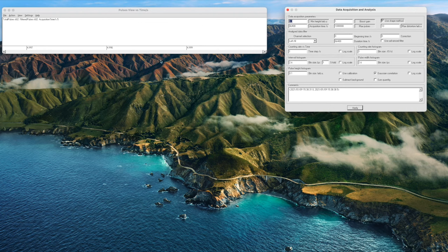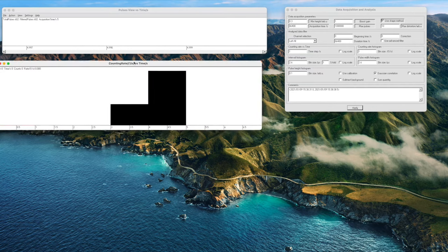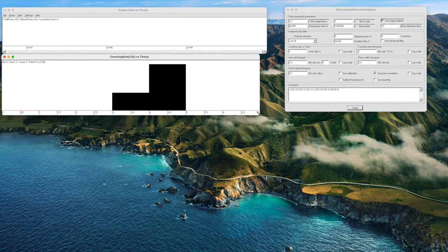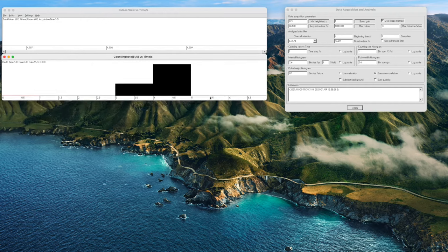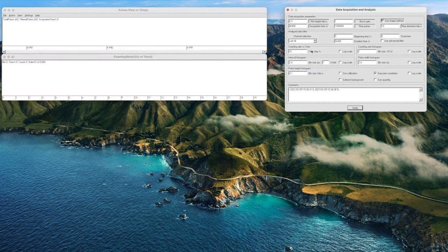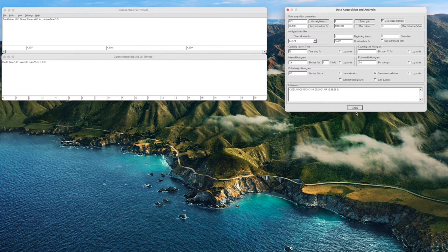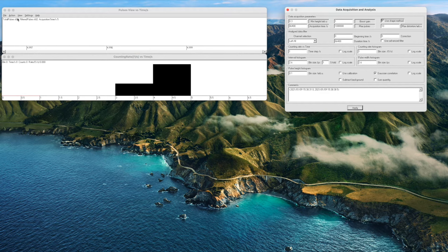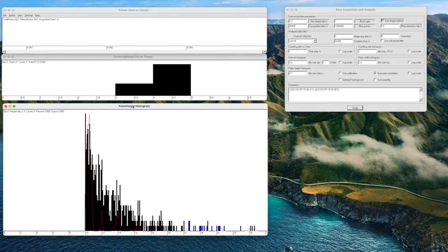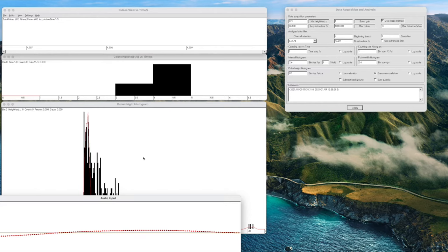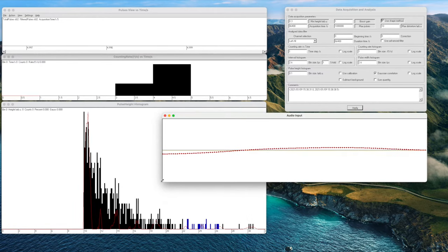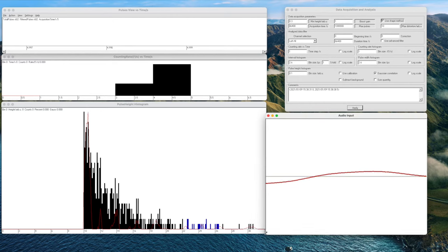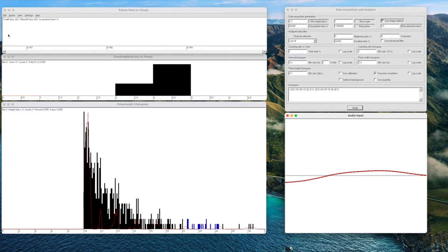The next window we are going to open is the count rate versus time. This window simply shows you how many counts per second by default but you can change the time interval here to every 10 seconds or 60 seconds or whichever time interval that you're interested in. We'll leave it at one second for the moment and click apply. The final window we're going to open here is pulse height histogram which is obviously your gamma spectrum that we're going to look at. And probably to see what's going on we also open the audio input window which gives us a graphical representation of the sound card input which is a bit like a poor man's oscilloscope.